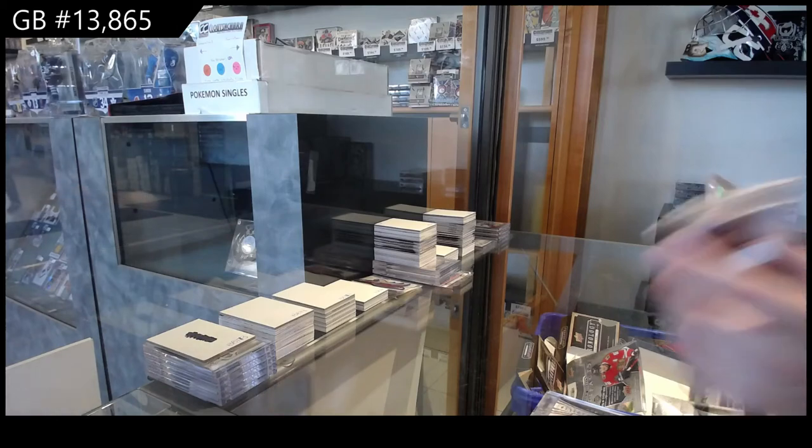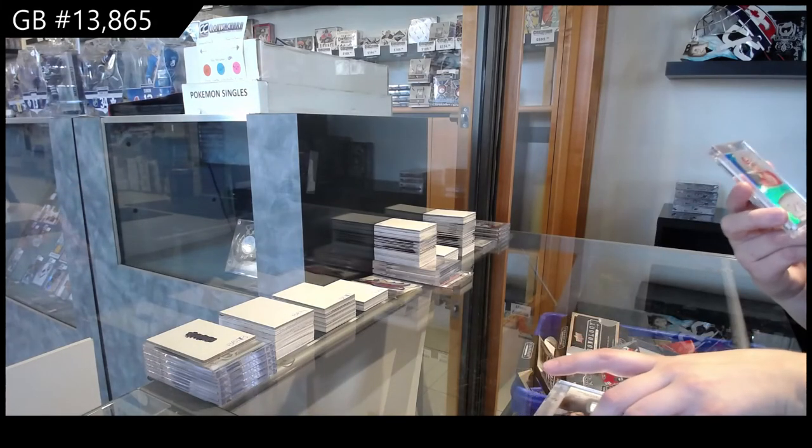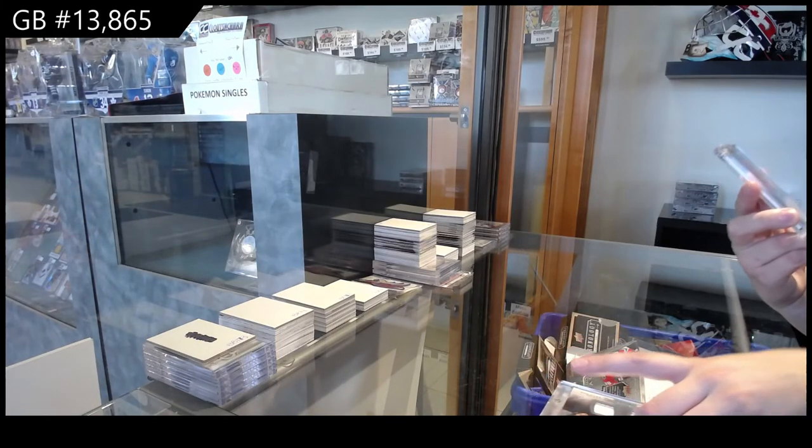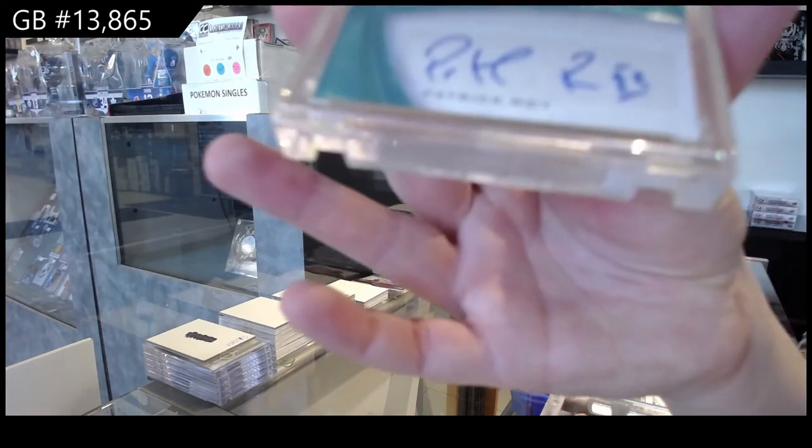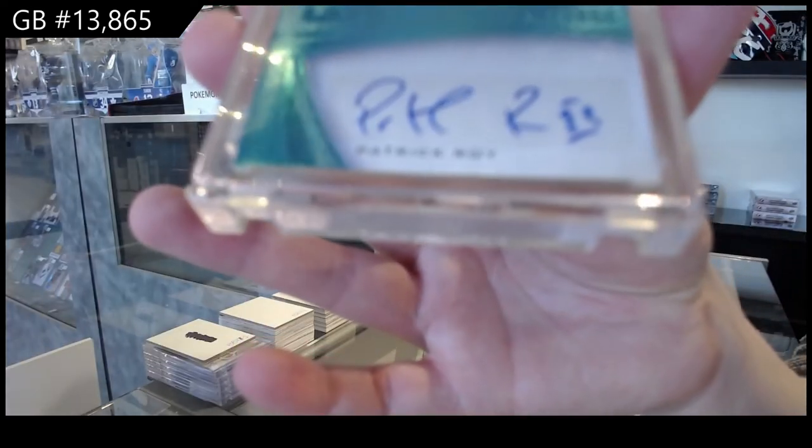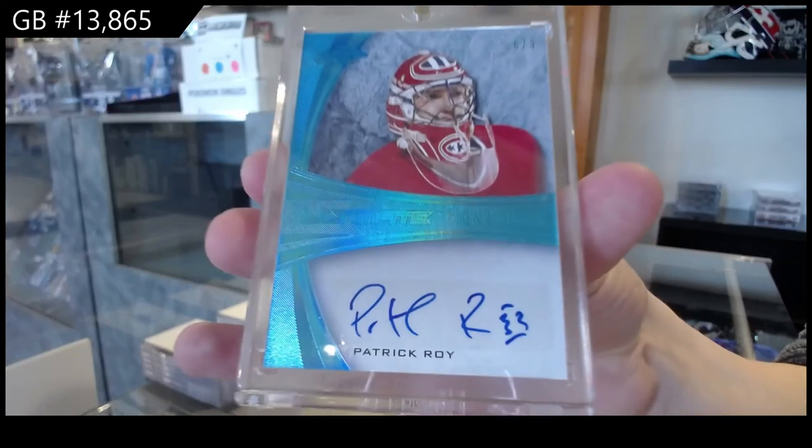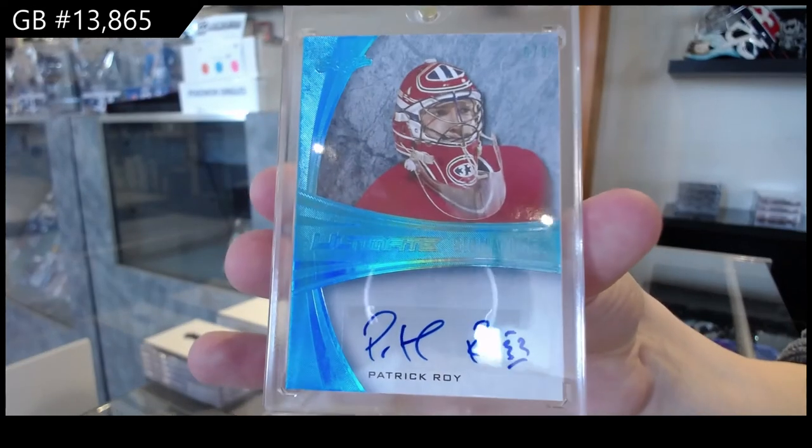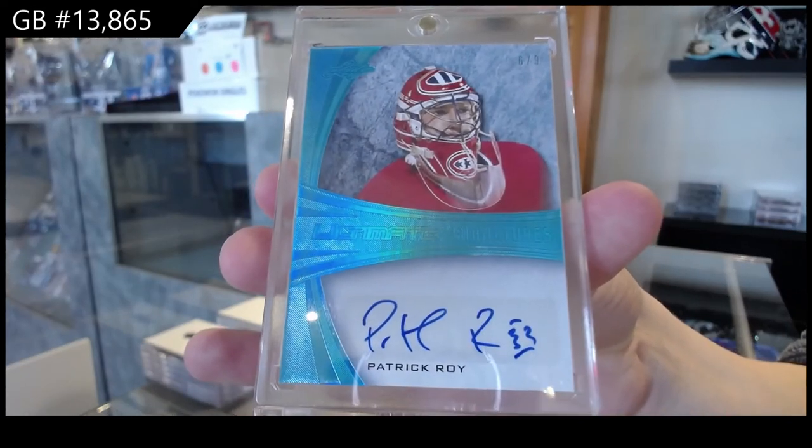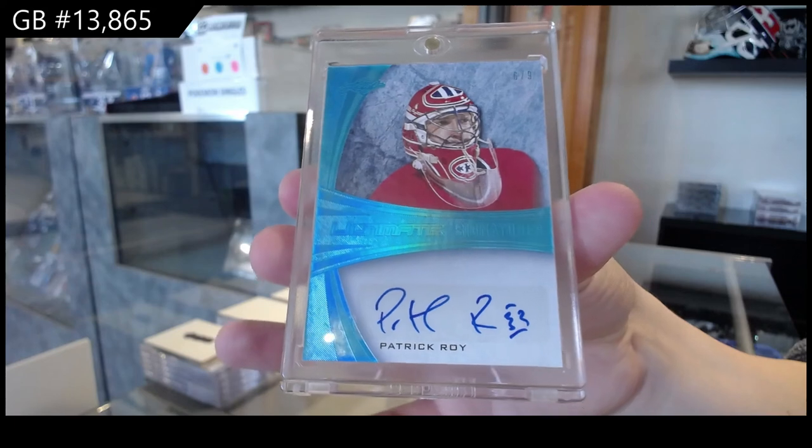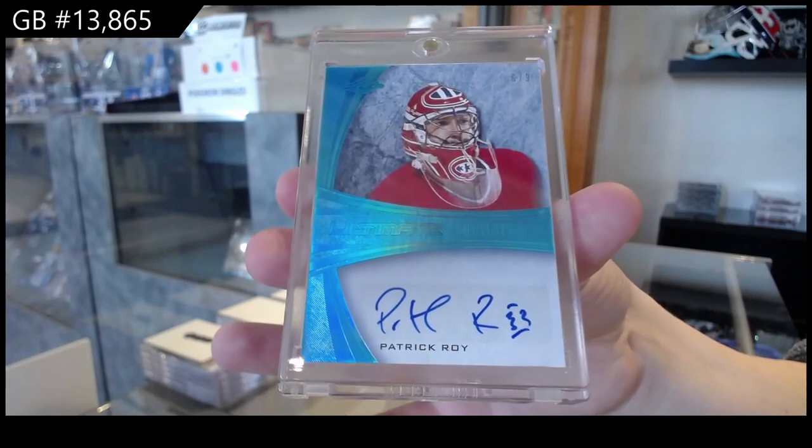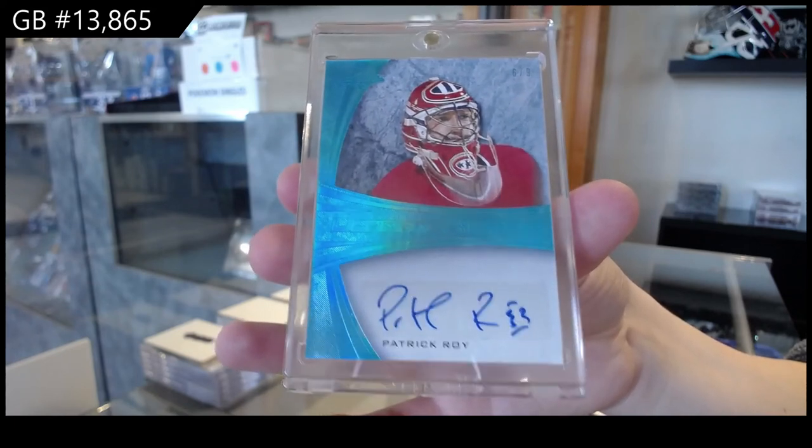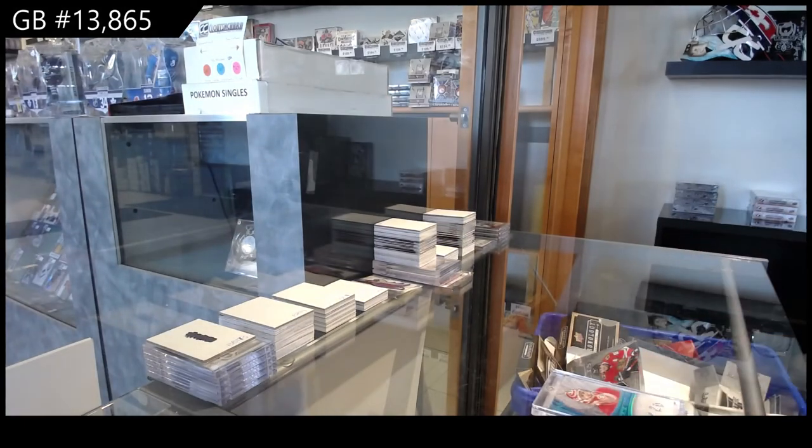And we finish off number six of nine, Ultimate Signatures Blue Auto for the number six spot, Patrick Waugh. There we go, ladies and gents.